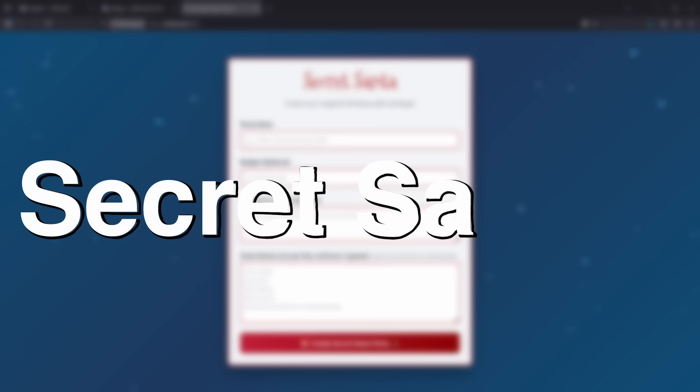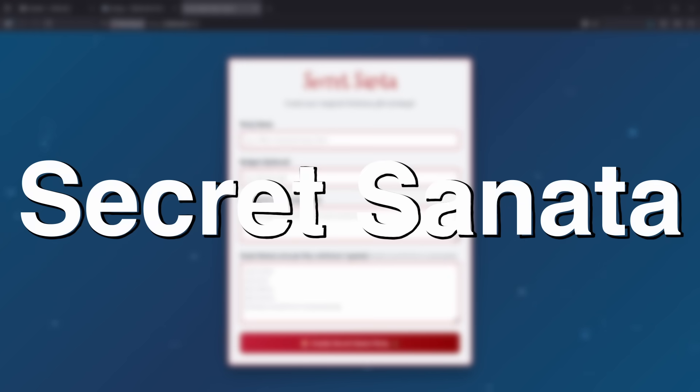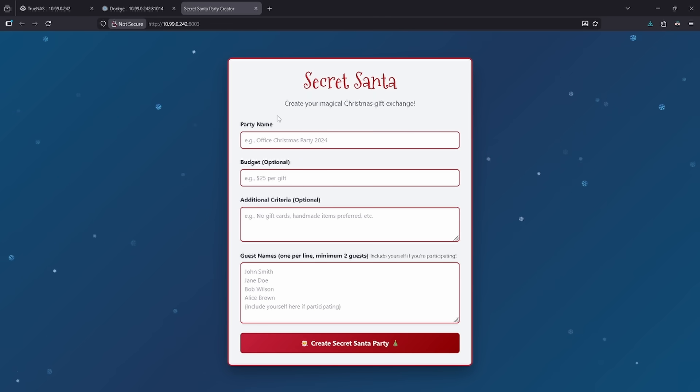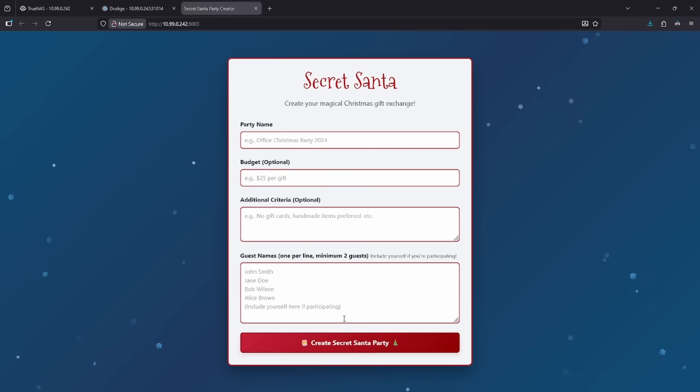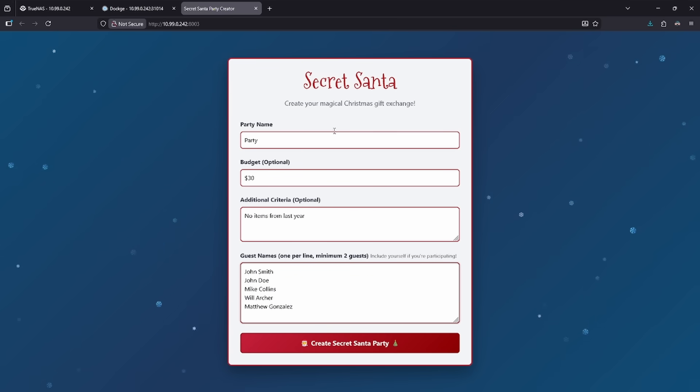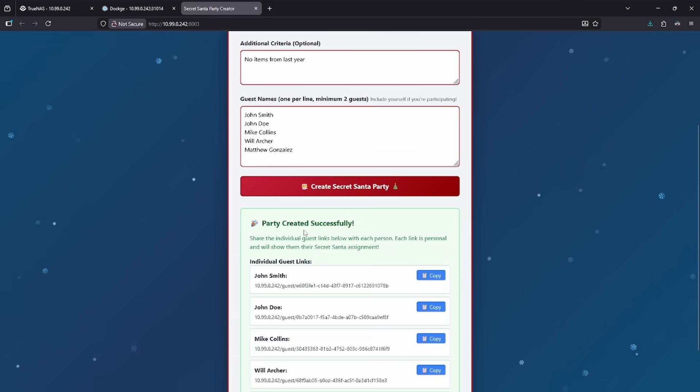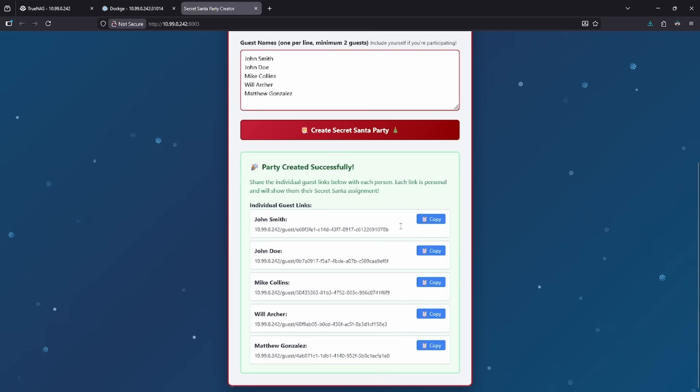Number five on the list is Secret Santa. This is an automatic program that creates a Secret Santa party where you can go ahead and input all this information and it'll create a Secret Santa party for you. Now that I've inputted some sample data for my new party, let's go ahead and create a Secret Santa party.